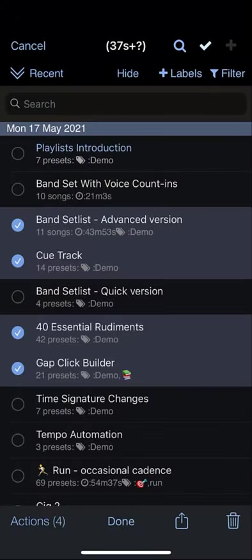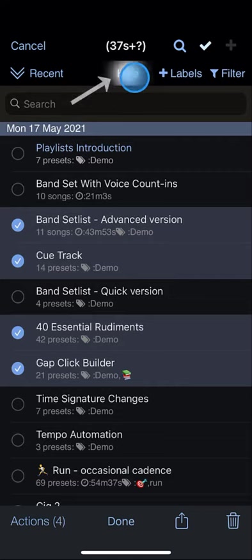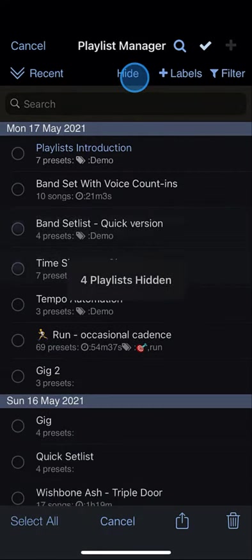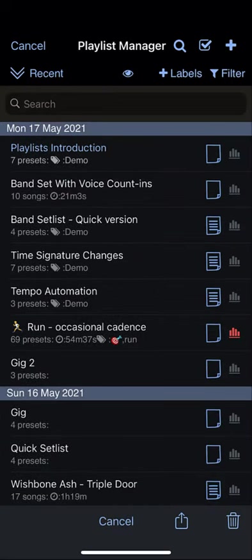If you want to hide some playlists, you can do that by tapping the hide button. When you exit multi-select mode, you can view hidden playlists by tapping the I button.